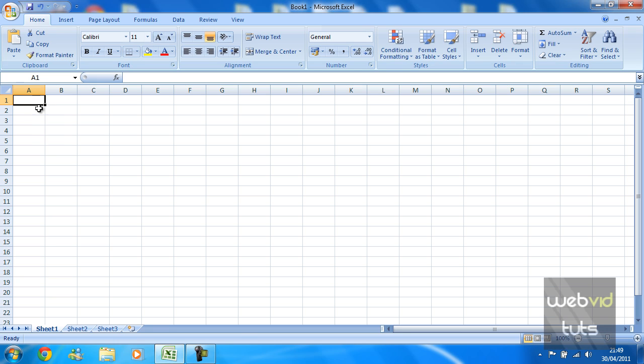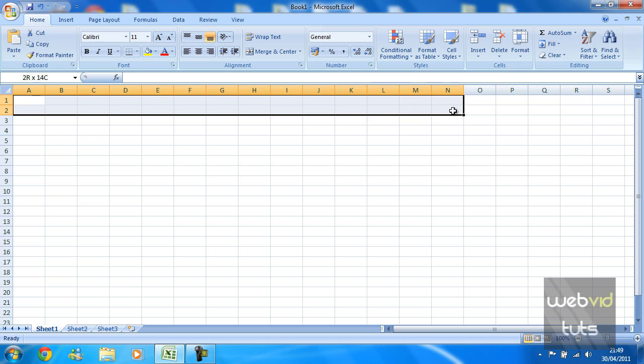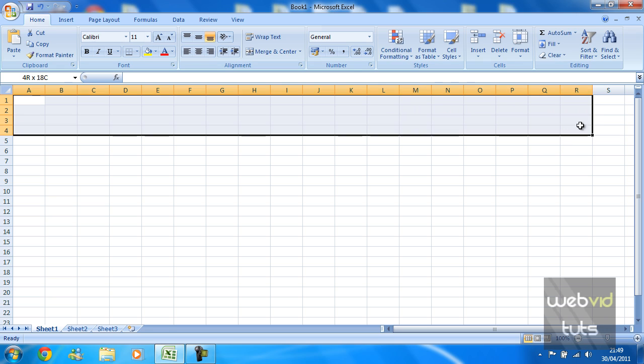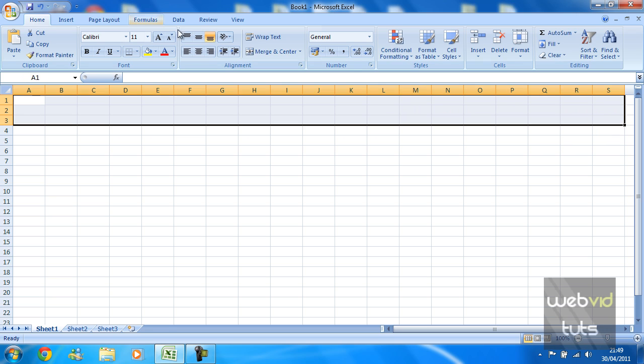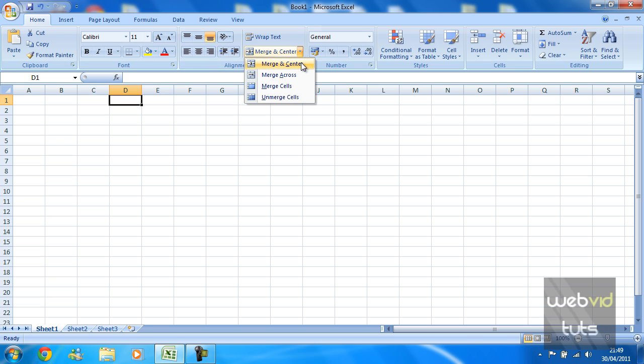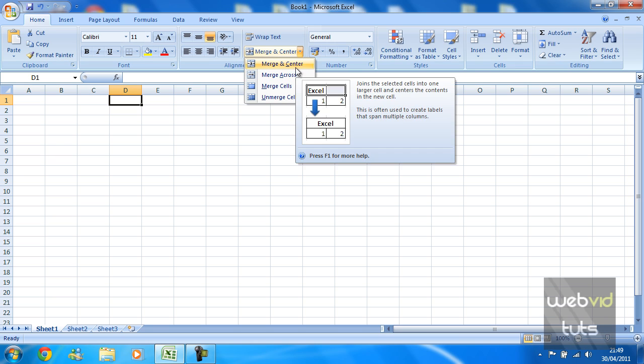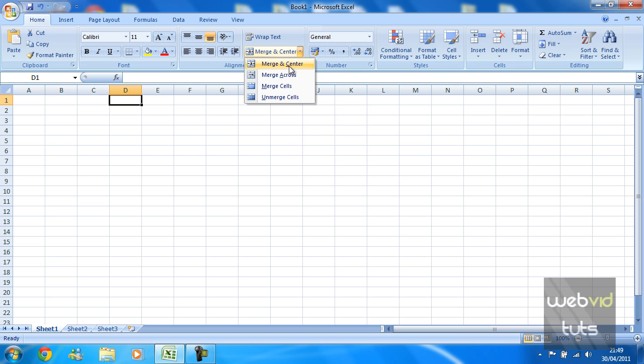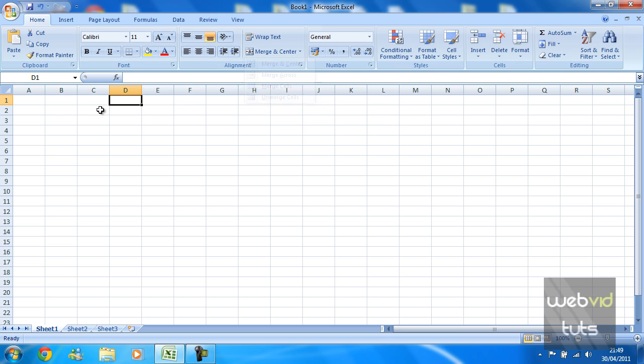Merge and Center basically does what it says in the name. It merges a selected area or selected number of cells and then centers them. In Merge and Center there are different options you can choose like Merge and Center which is the default one, and you've got merge across, merge cells, and obviously unmerge the cells.